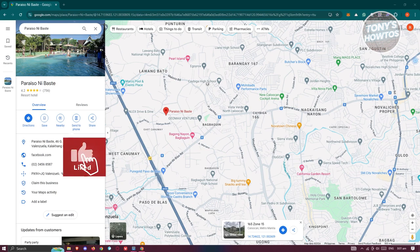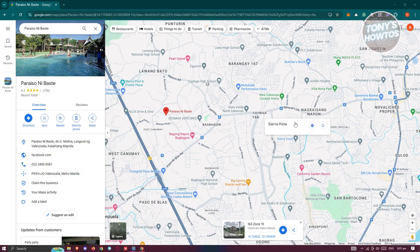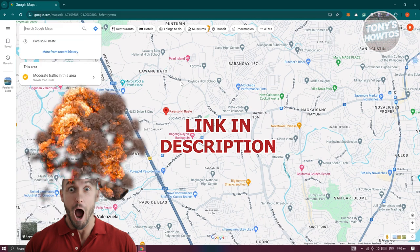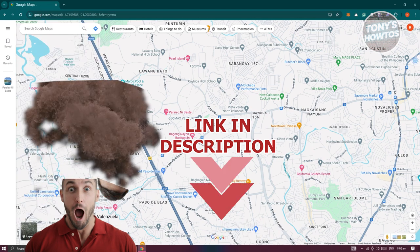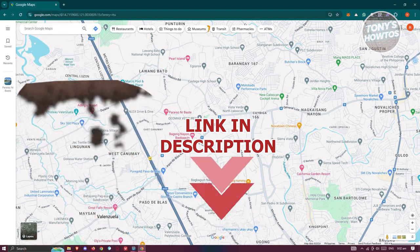Hey guys, welcome back to Tony's How To Use. In this video, I'll be showing you how to find the halfway point on Google Maps. So let's get started.